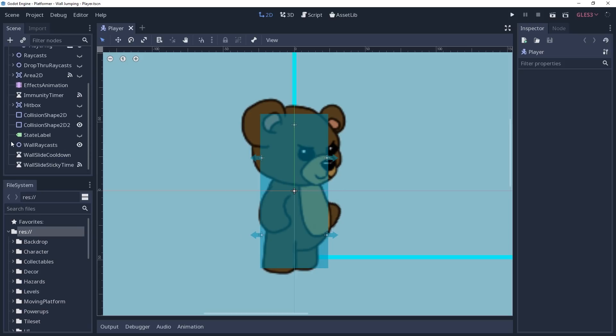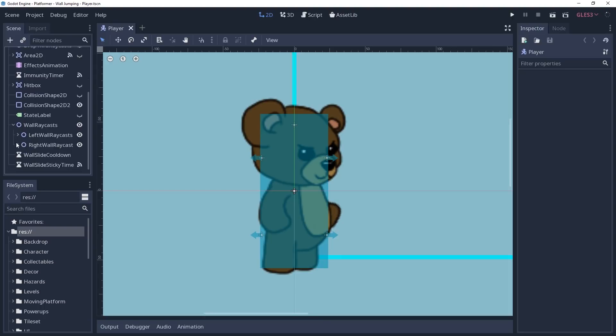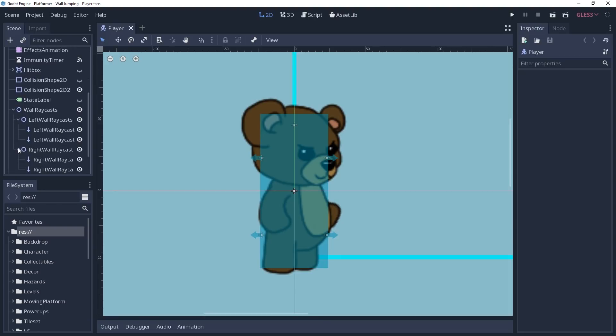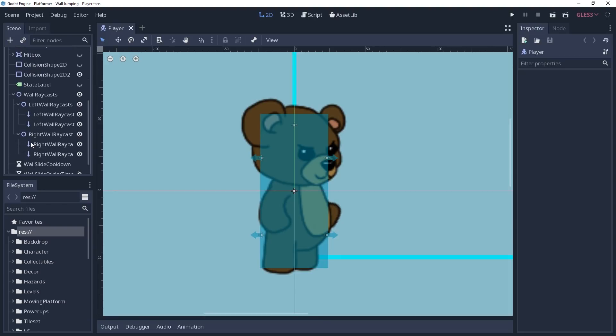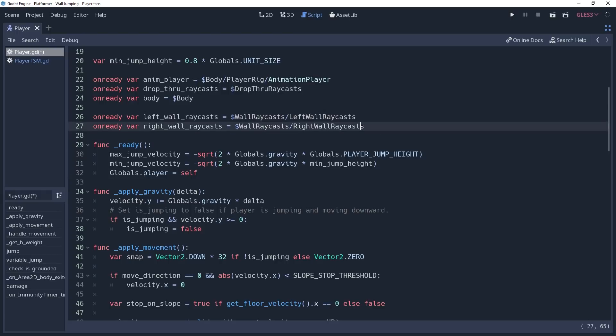Instead, we're going to use raycasts. Specifically, I'm going to use two raycasts on each side. And these raycasts are going to be kept in their own node2Ds for each side. This is important because we're also going to want to know which side of the wall is to our player. I have already cached these variables inside of an onReadyVar named leftWallRaycasts and rightWallRaycasts respectively.